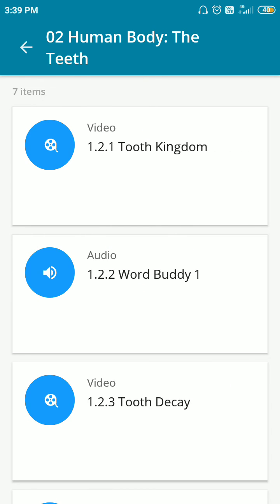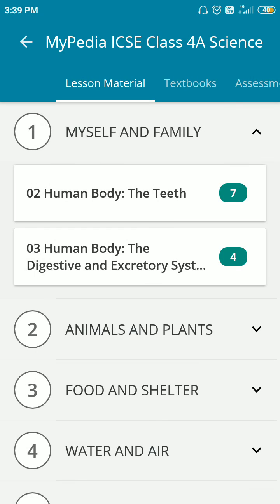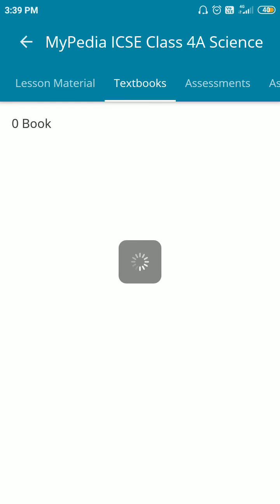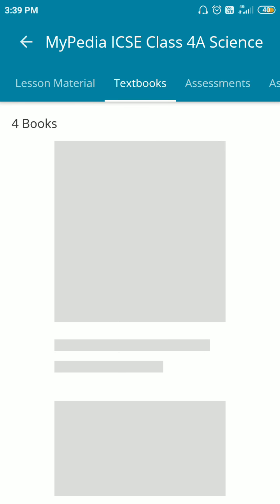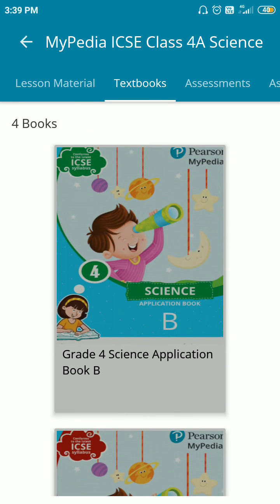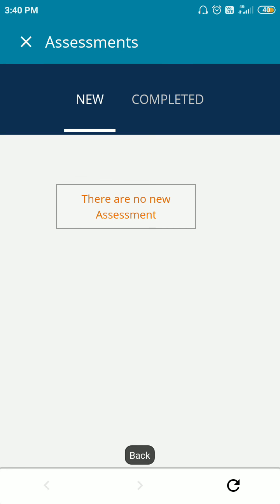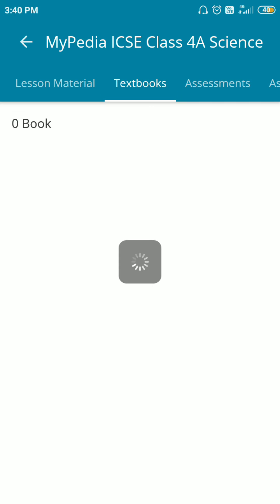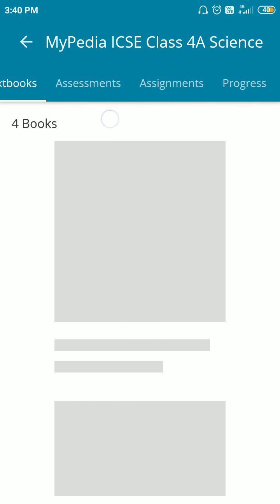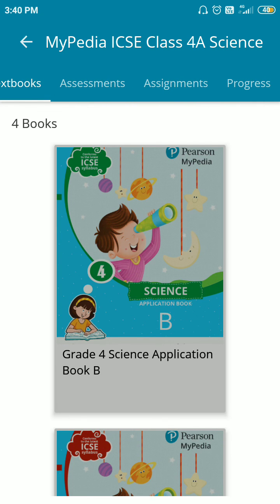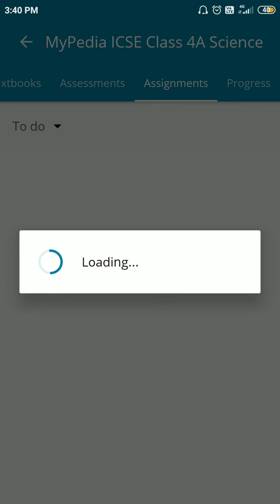Select the audio which you want to play from here. If you want to read the textbook, click on the textbook option and from here you can read the textbook. Here you will also get your assessment.